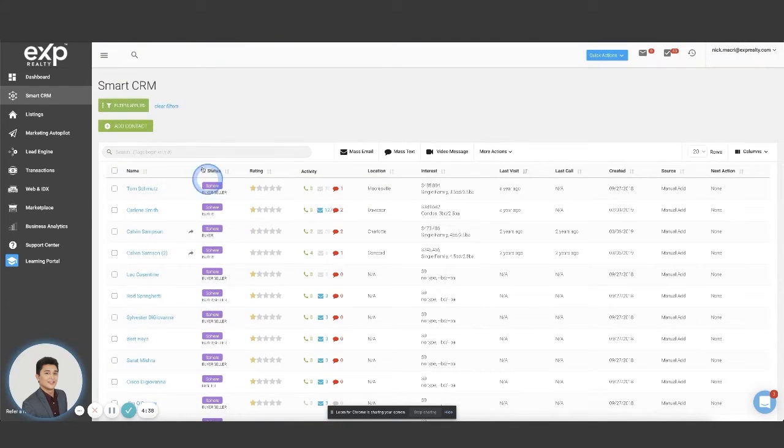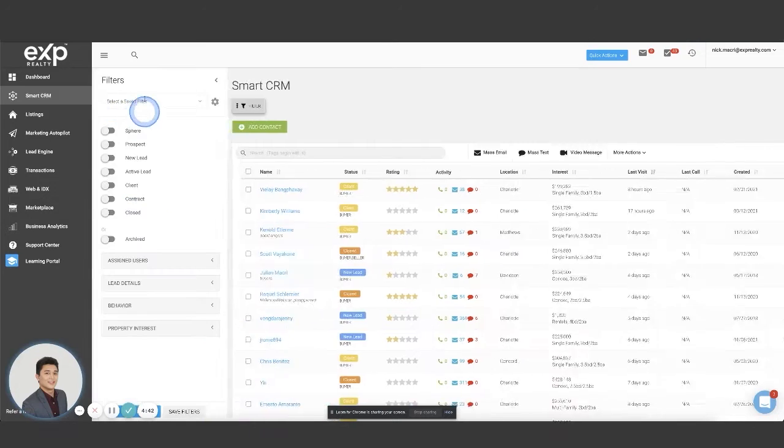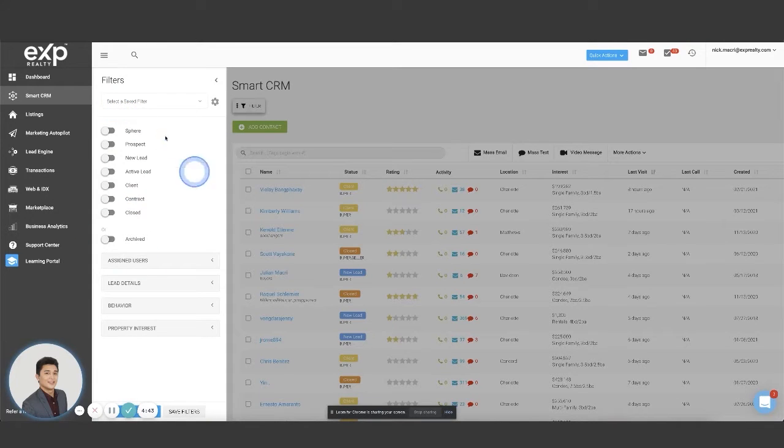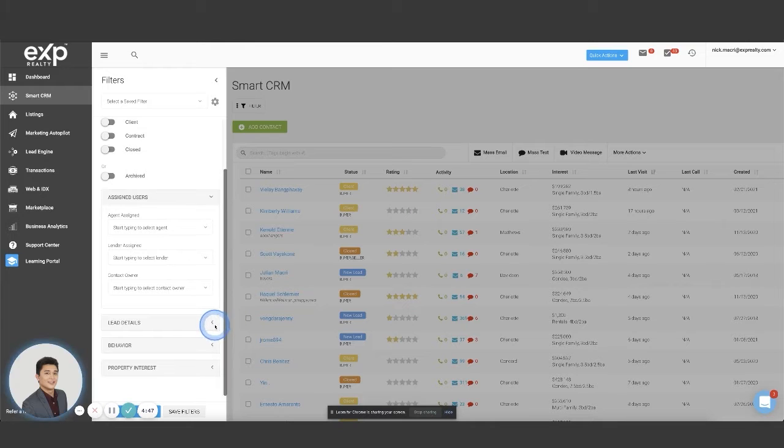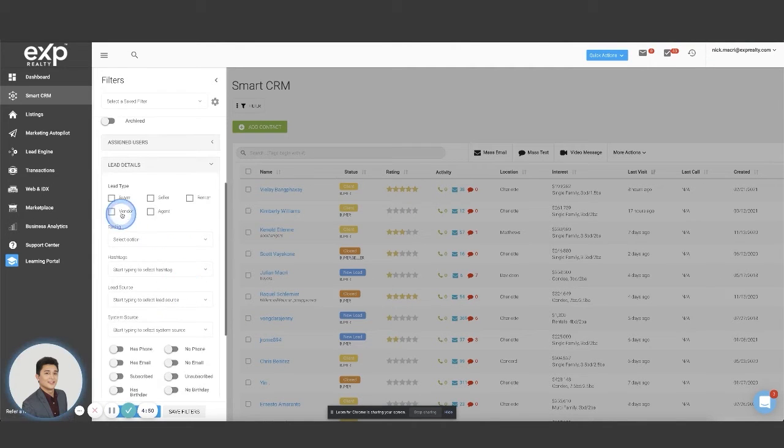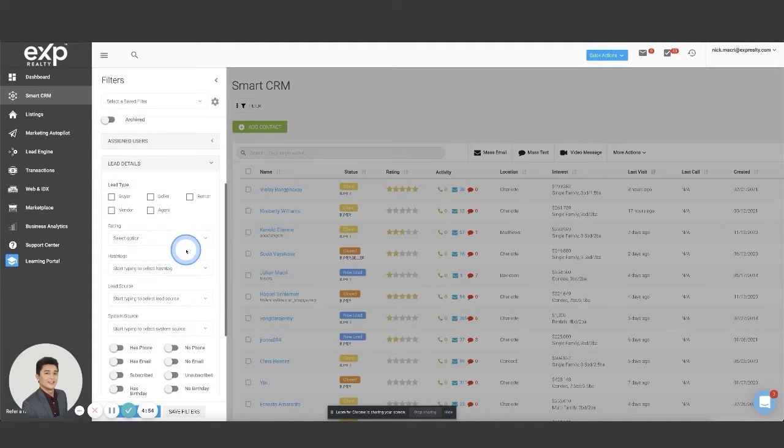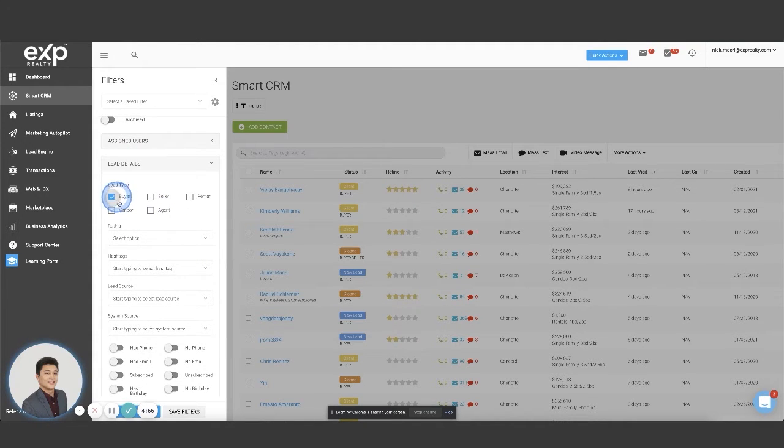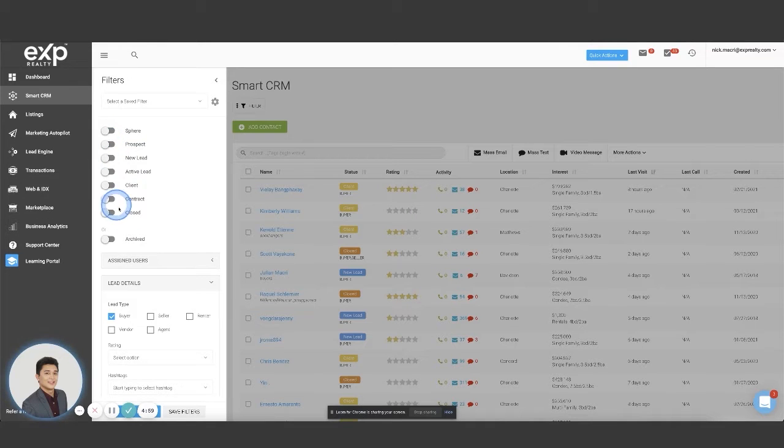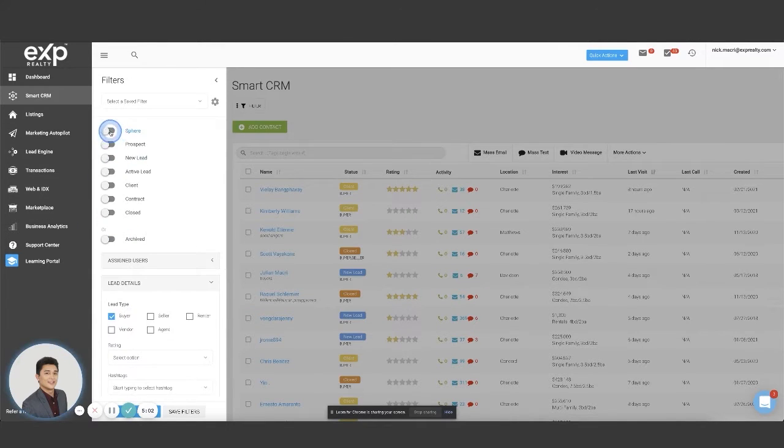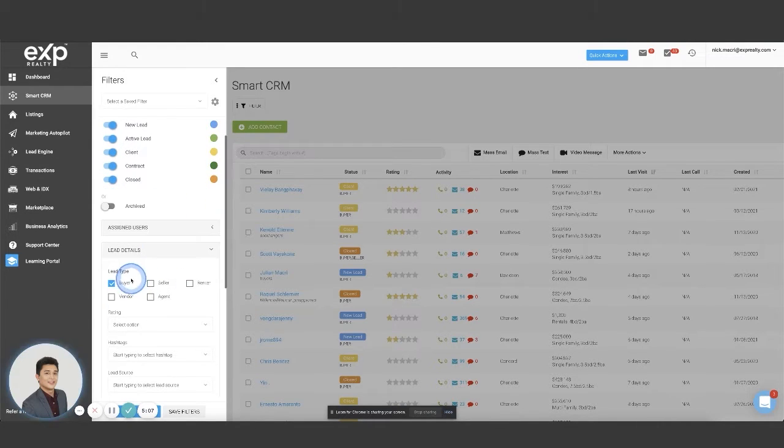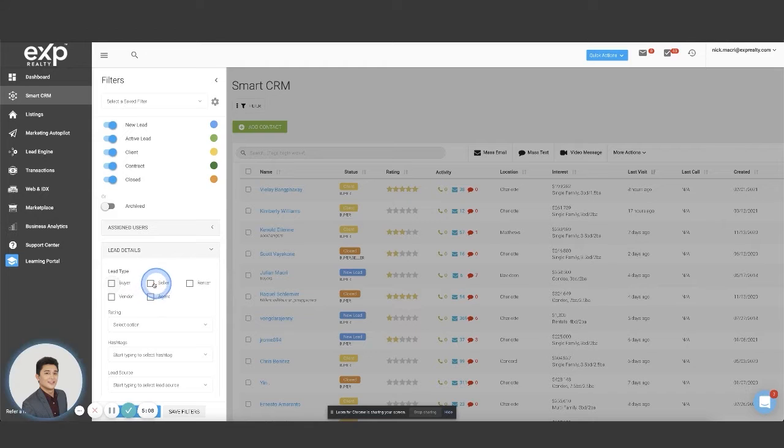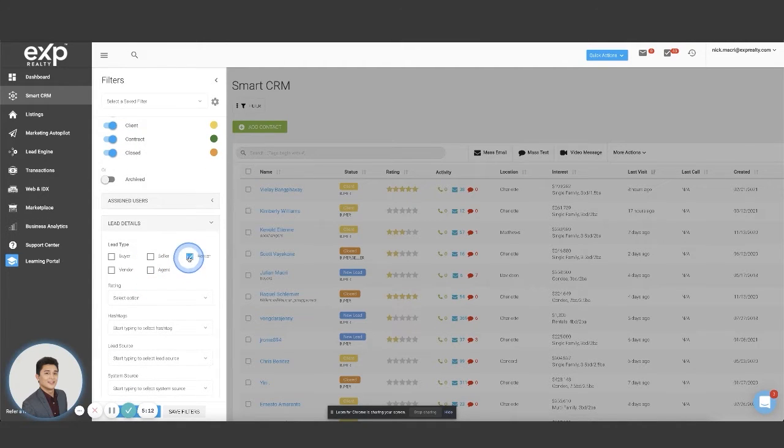For example, if I only wanted to do a closed past client list, I would just select closed. And then I would go and save the filter. And this would be past clients. It's only going to pull up the leads that are closed. So let's just see the ones that I've labeled closed. We'll go and save past client list.